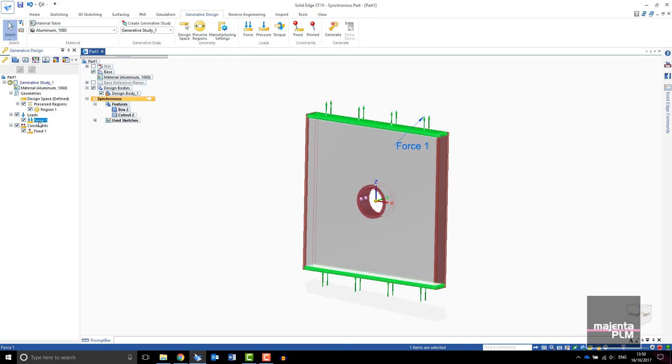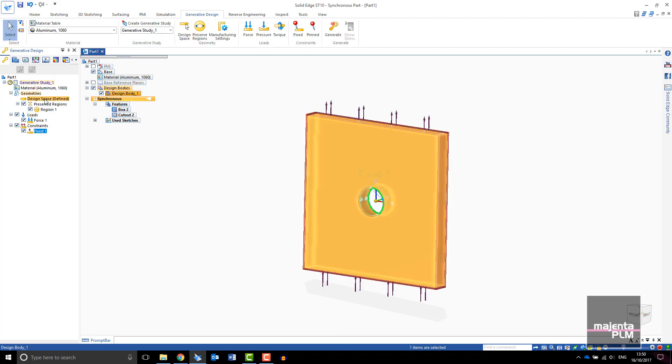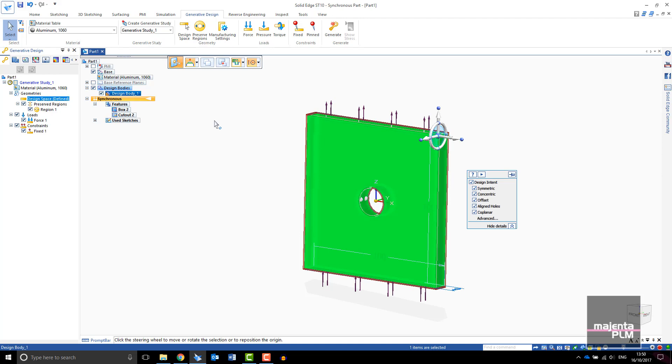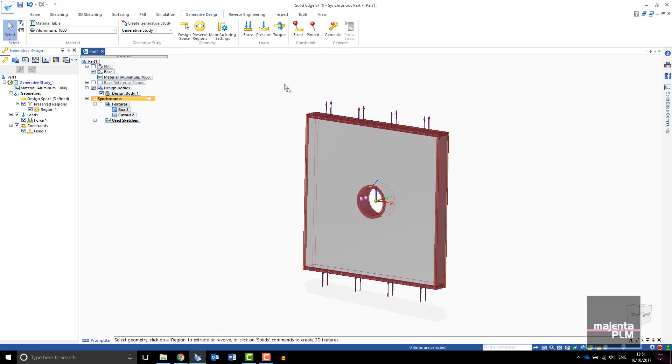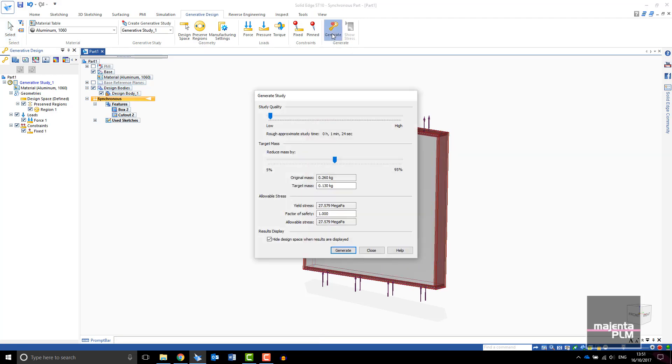In the Generative Design pane you can see the loads, constraints, and design space we have just set up. Finally select Generate. Low quality is sufficient for initial studies. I will use the default of 50% material reduction.